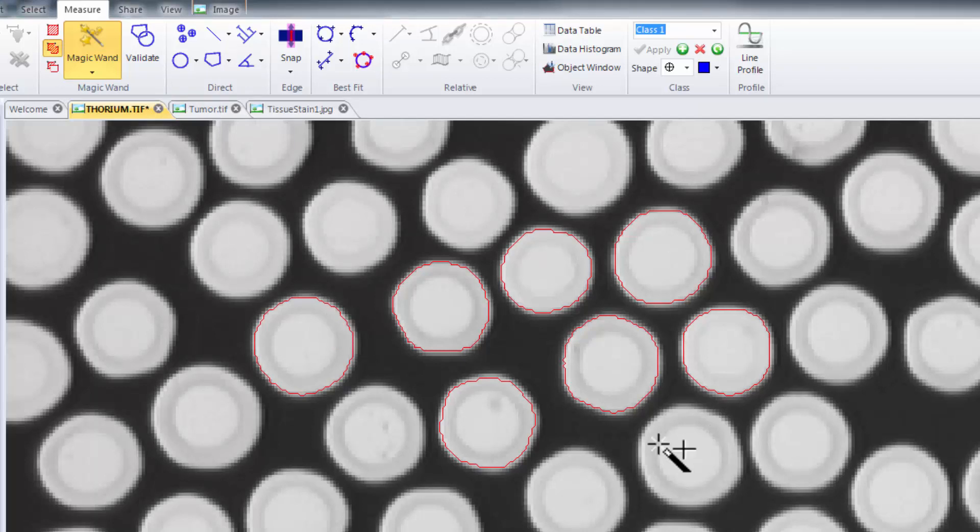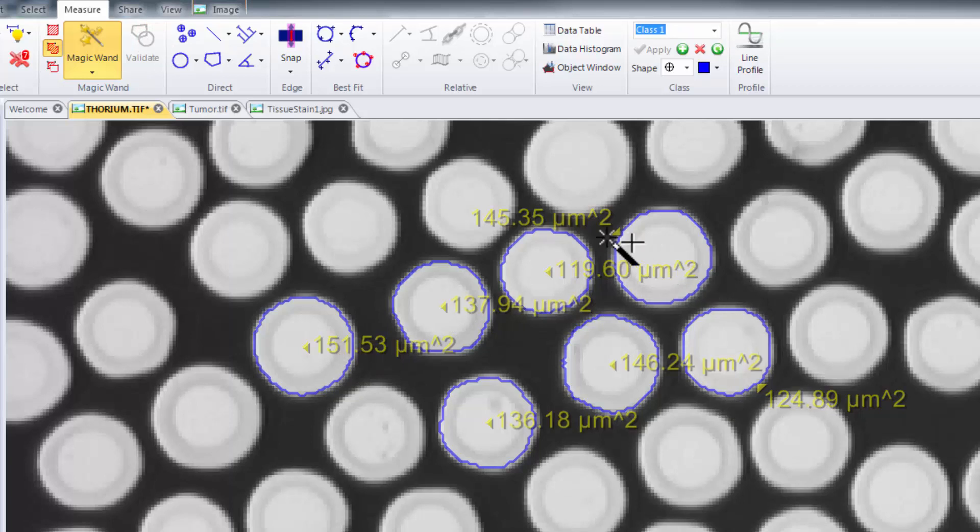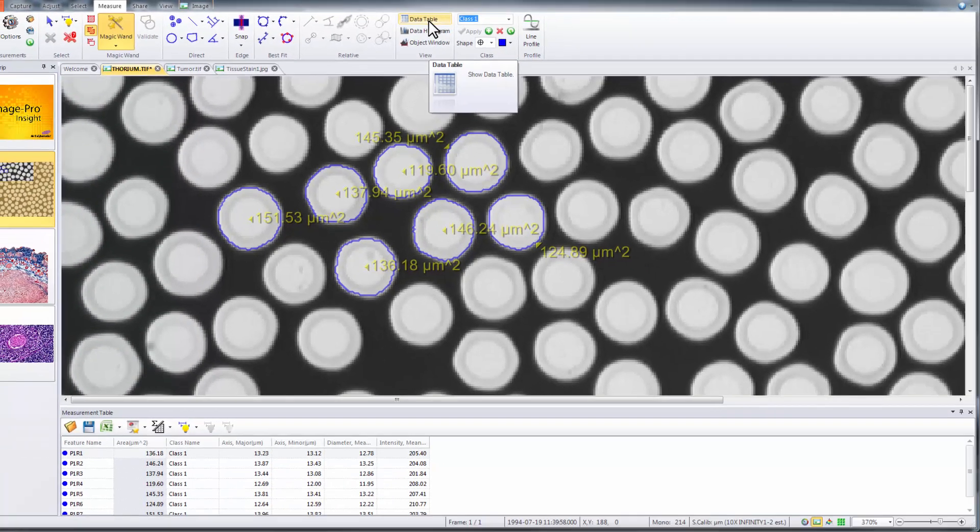Once the objects have been selected properly they must be validated. By validating the measurement each object will be individually measured. These measurements will immediately receive overlays and your data table will be populated with those values.